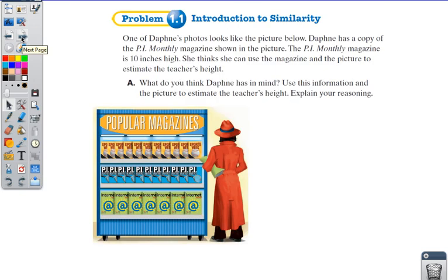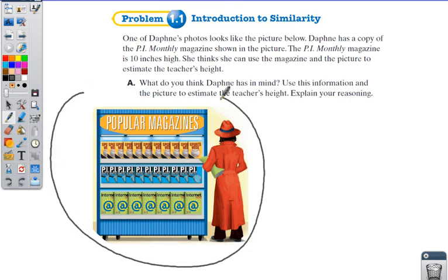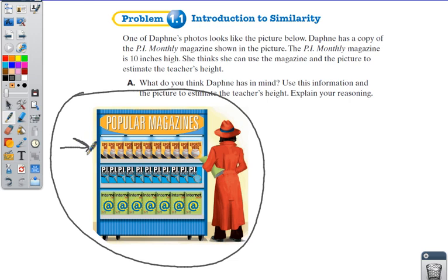In your notes, I want you to sketch this picture right here. Sketch that picture. That is a teacher that's in disguise. Somebody's taking a picture of her, and our job is to try to find out how tall she is. When you come to class on Tuesday, we want to see this sketch in your C-notes, and you need to have some kind of method to talk about how tall she is.